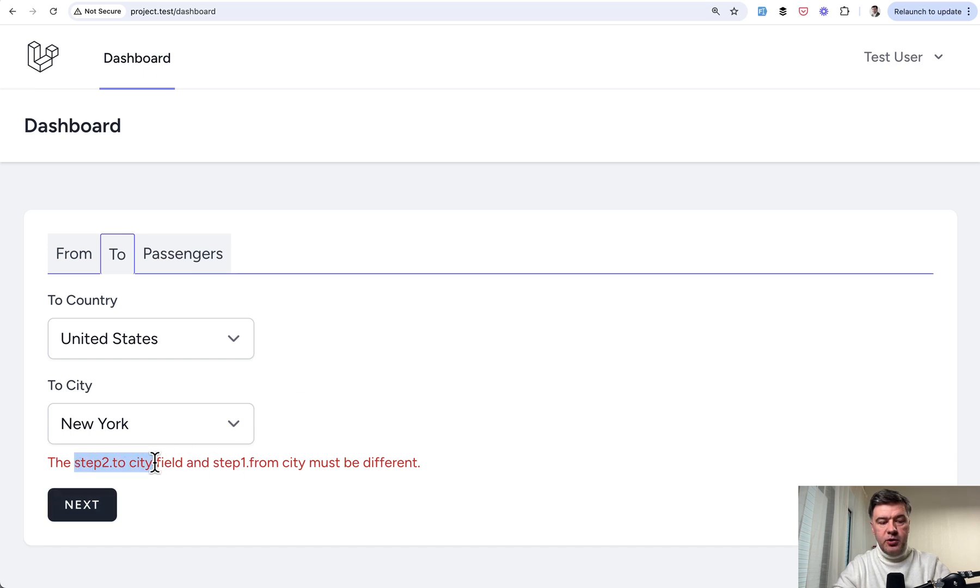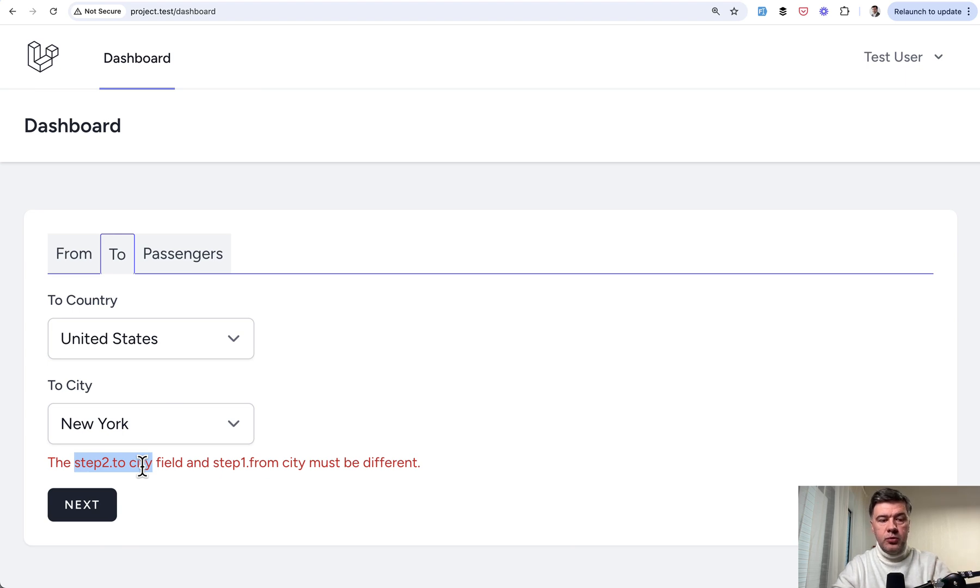But basically, it is passed to the step two to city field, and we automatically set that current step value to two instead of three.